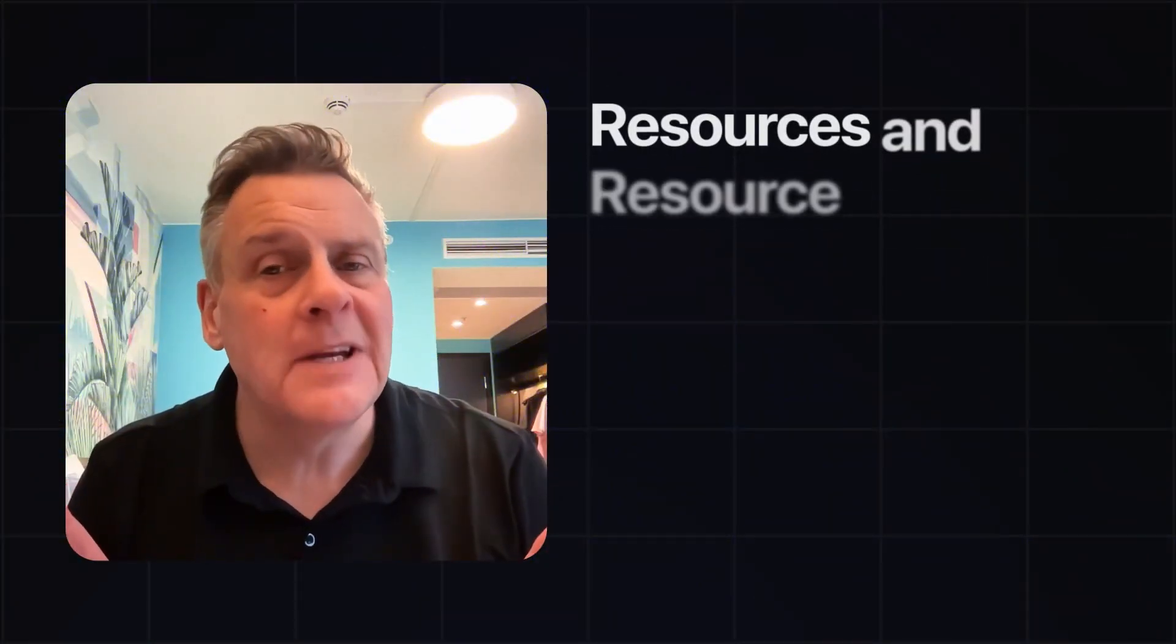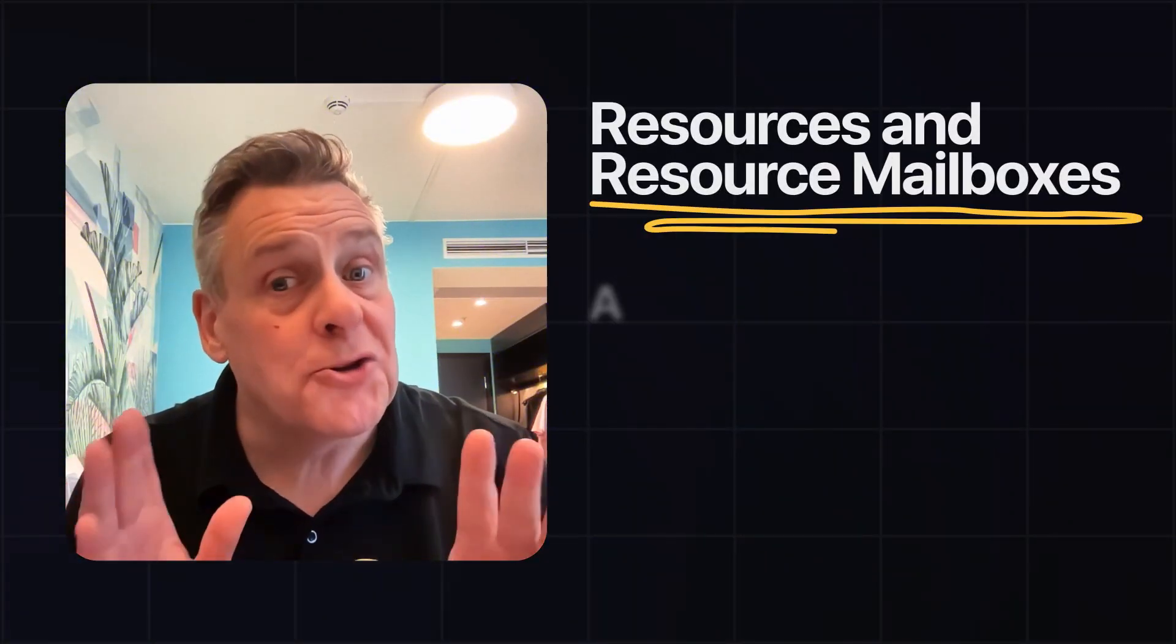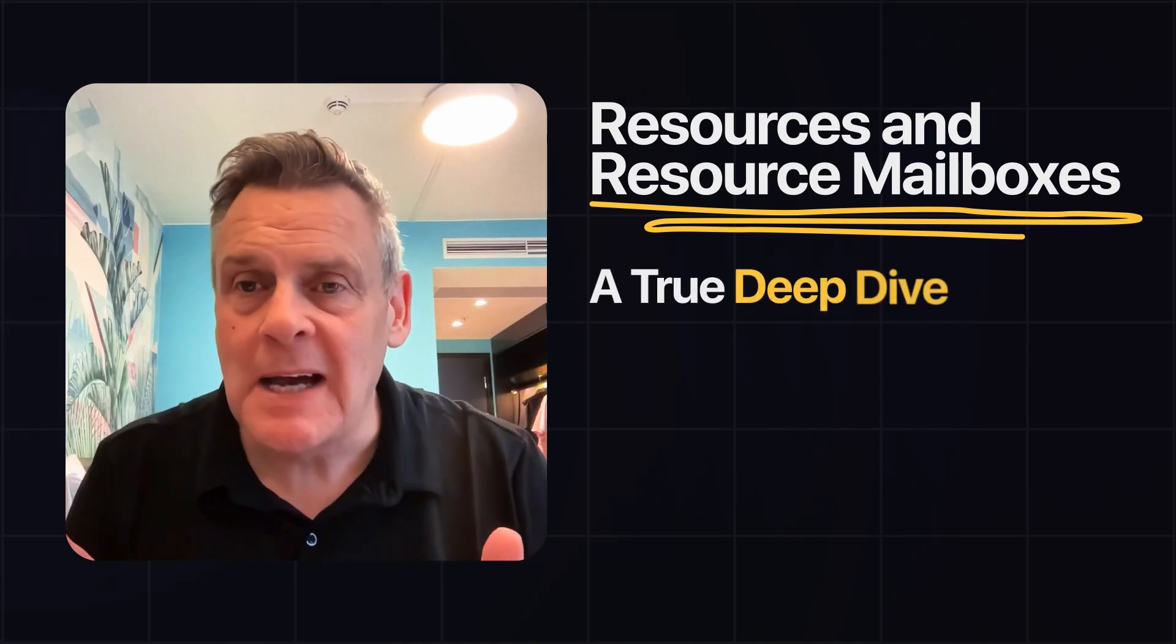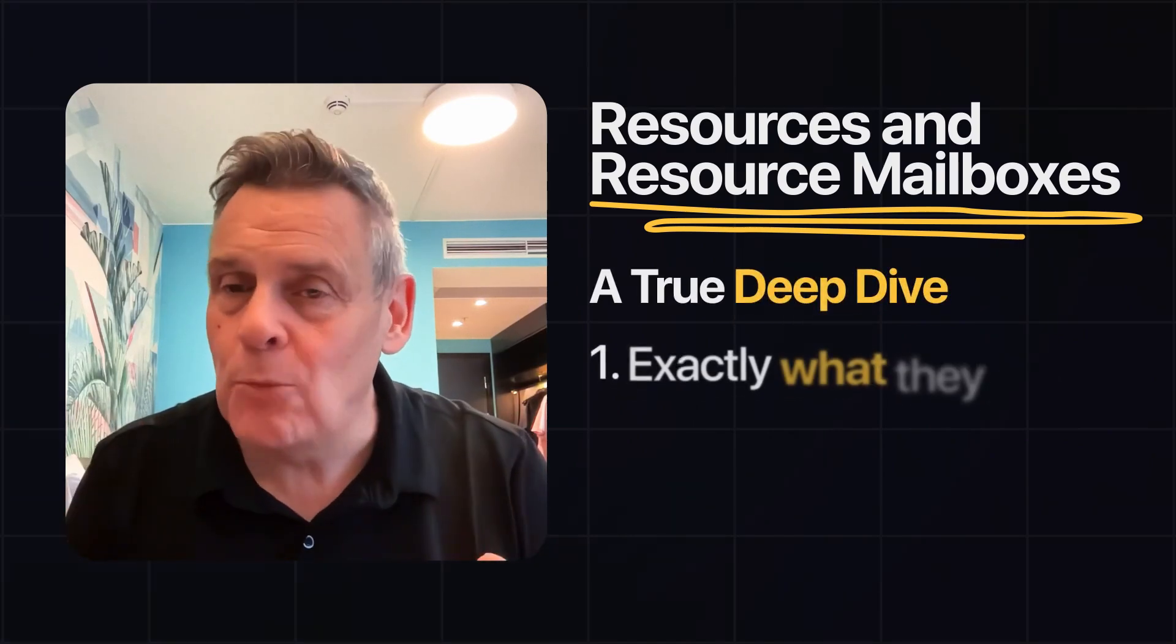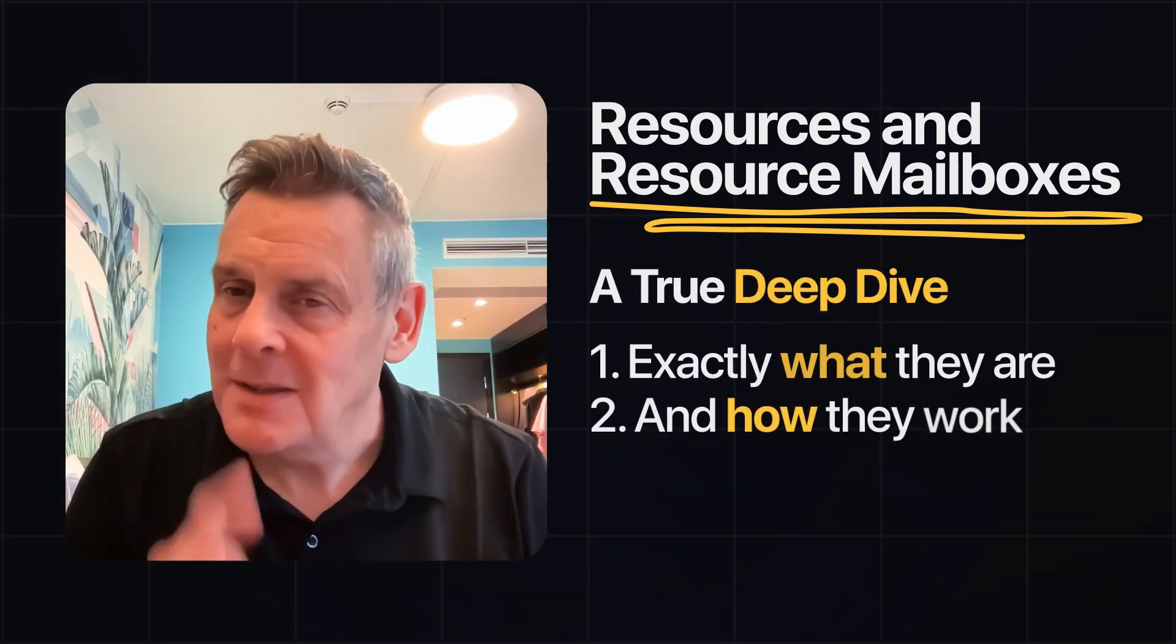In today's video, I'm going to check out resources and resource mailboxes for a true deep dive on exactly what they are and how they work. Stay tuned.